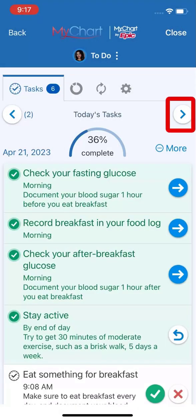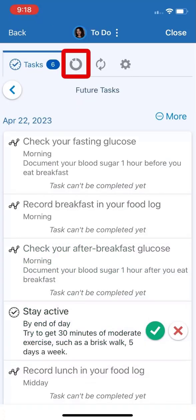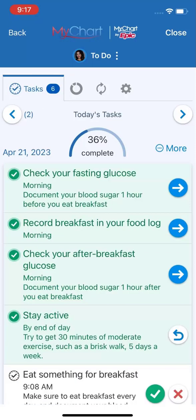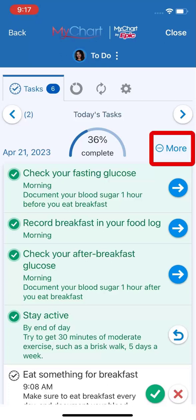I'll go back to the task list. Now let's take a look at what tasks are coming up. On the progress tab, you can measure your success over the past 90 days at completing different types of tasks. In addition to the tasks sent by your care team, you can make your own. I want to remember to stretch to reduce back pain, so I'll create a daily reminder.